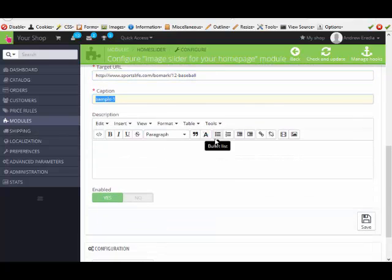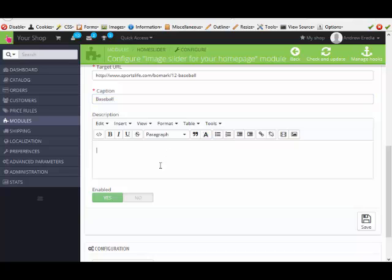Caption can be like baseball, like your keywords. Description, you can put more keywords in there if you'd like. It'll always help with search engines.